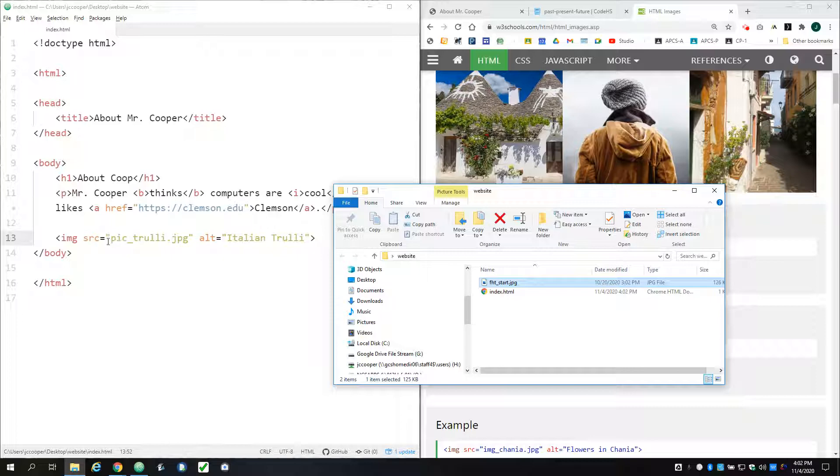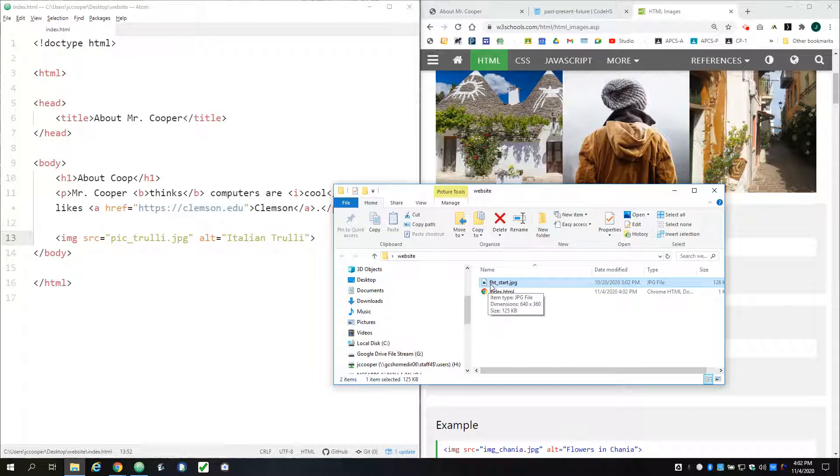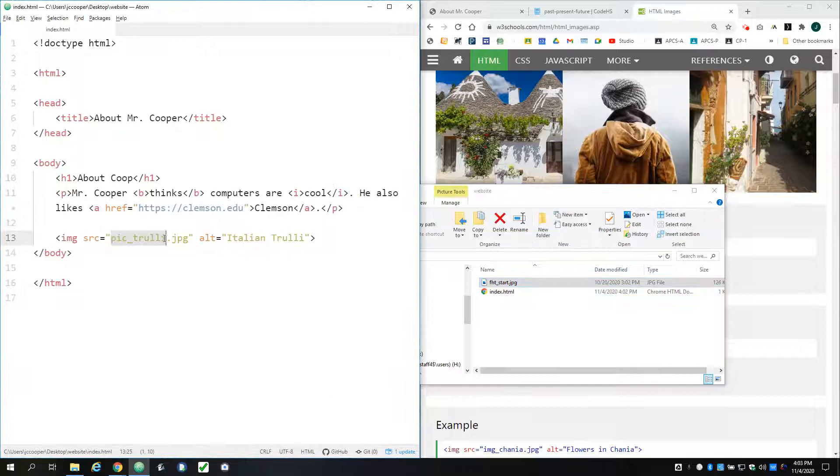And so the first thing I can see here is that the source, the SRC, this must be just the name of the image file. So in which case I have FHT start dot jpg. So I'm just going to change that.